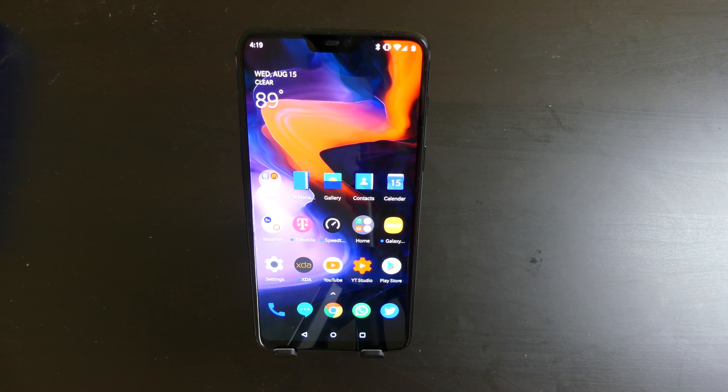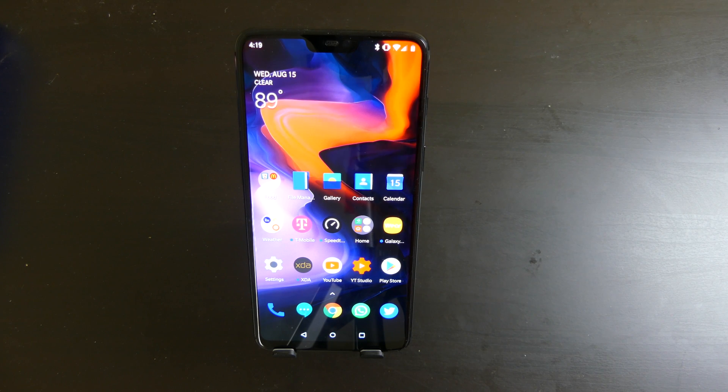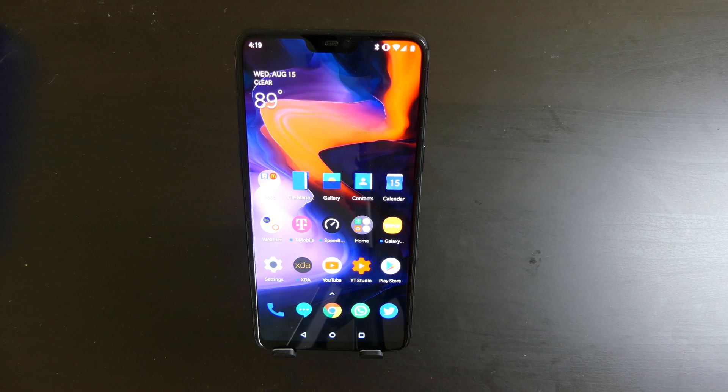Good afternoon everybody, Colin here with TechOut. Today I want to do a video on Android 8.1 versus Android 9.0 Pi on the OnePlus 6.